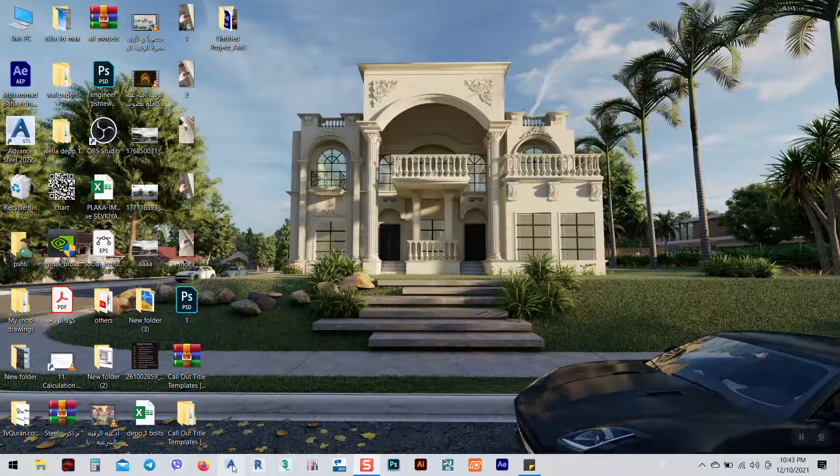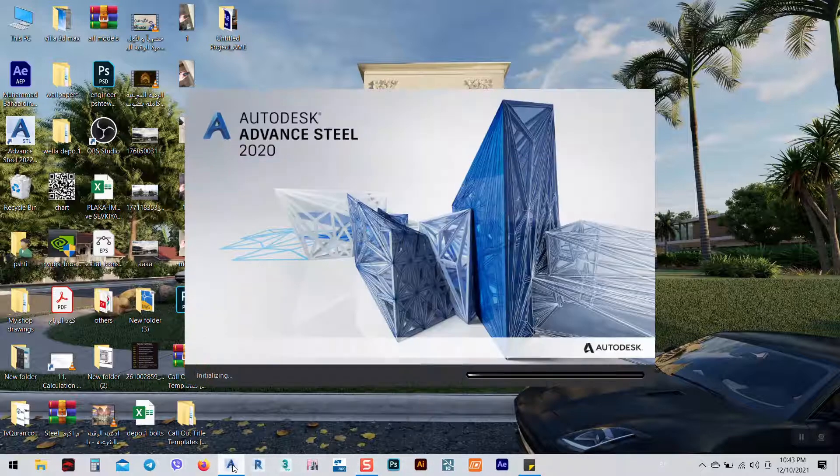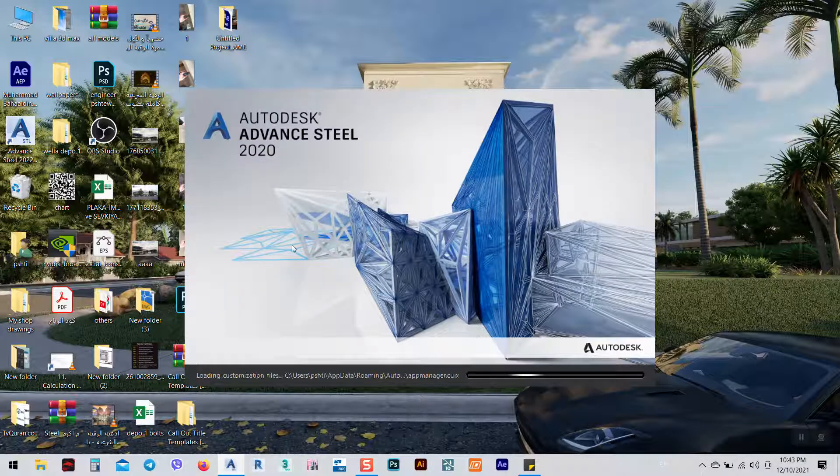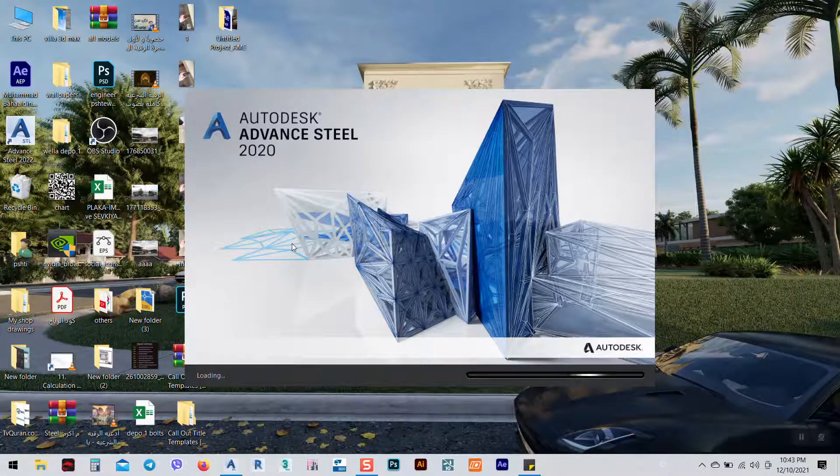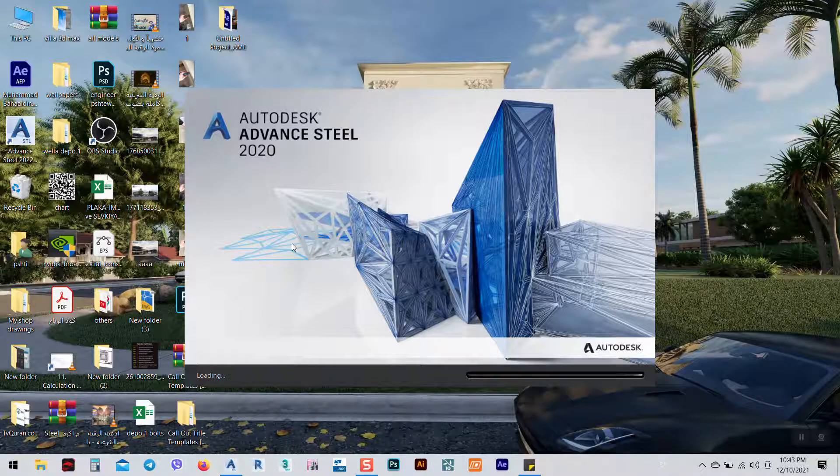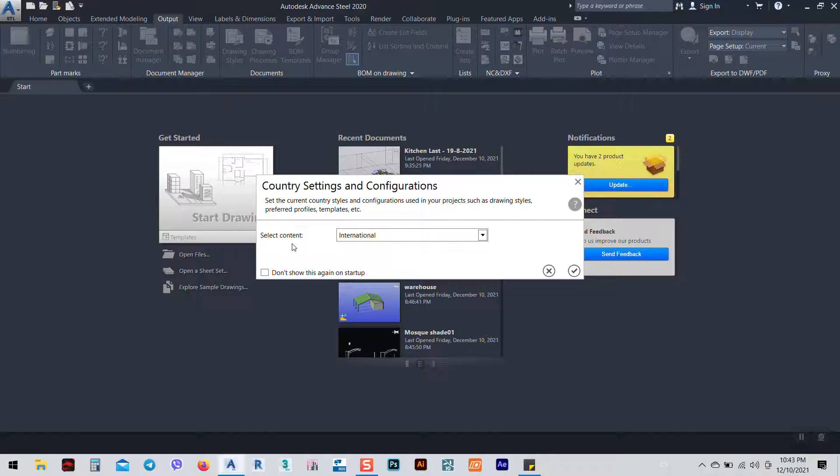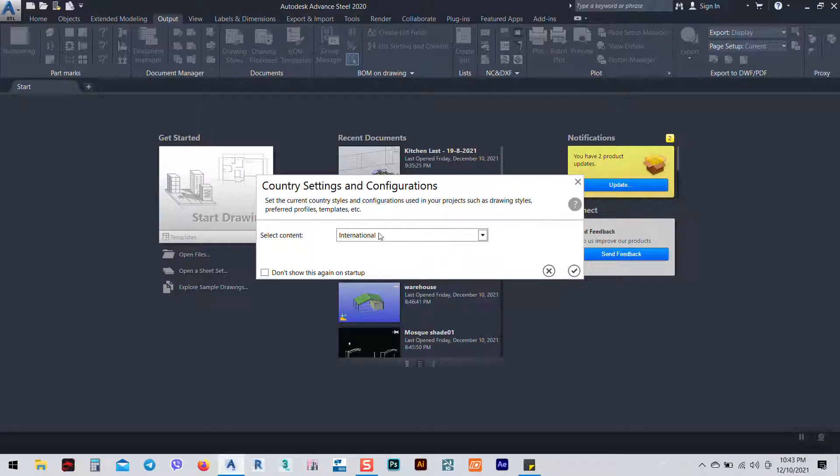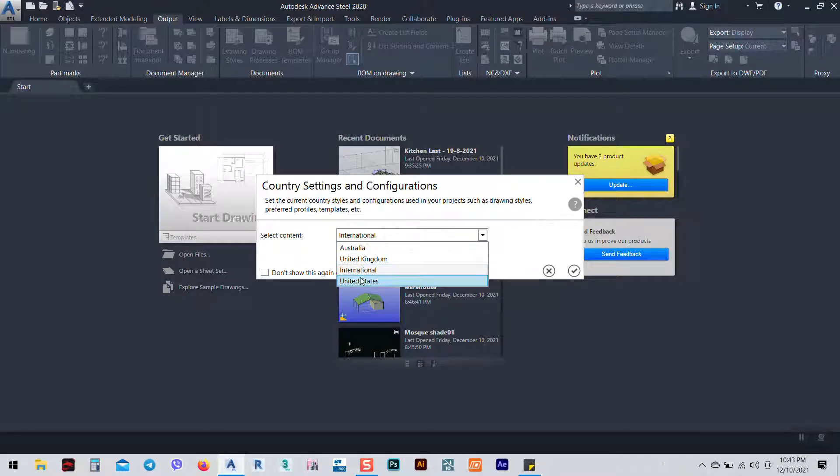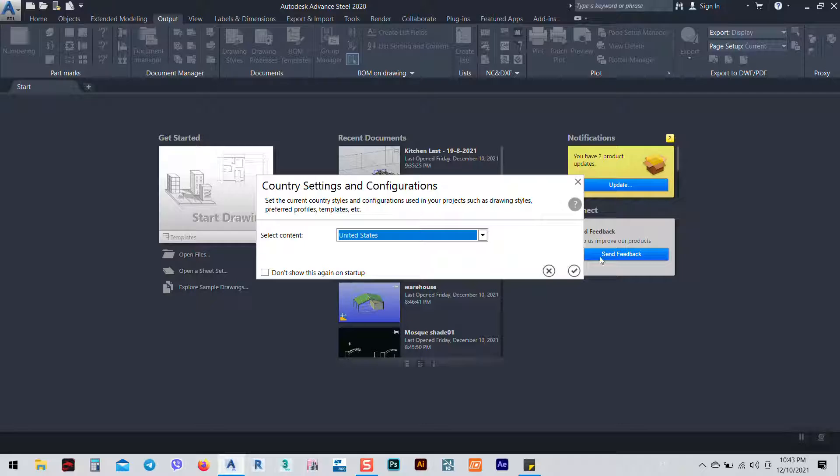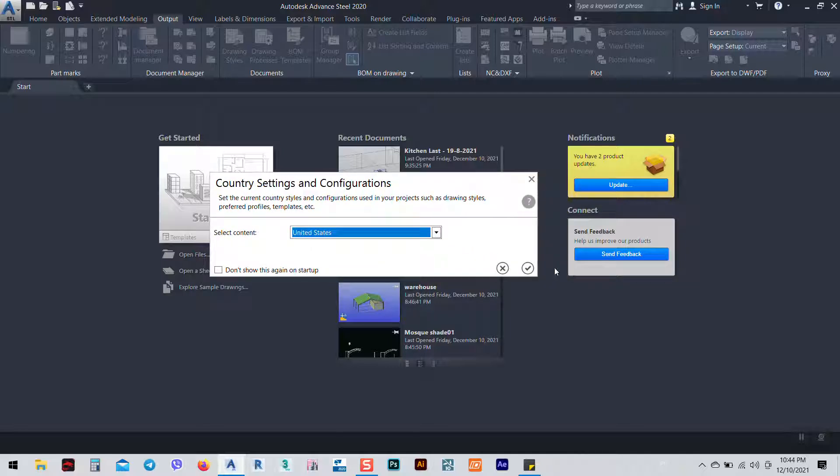I will go back and open Advance Steel again and we see what's the difference between this. You see it's which country we want, we want United States. I can, I guess, don't show this again, so every time I will be in imperial system.